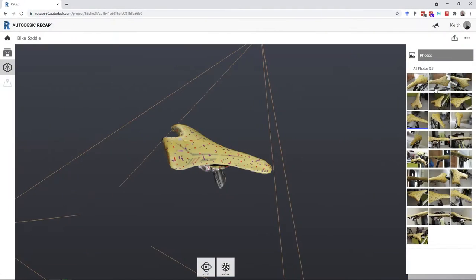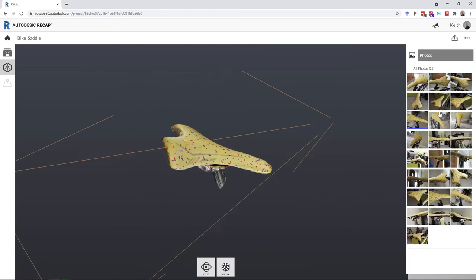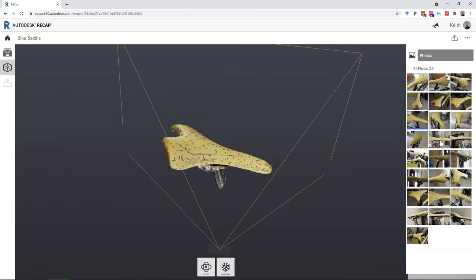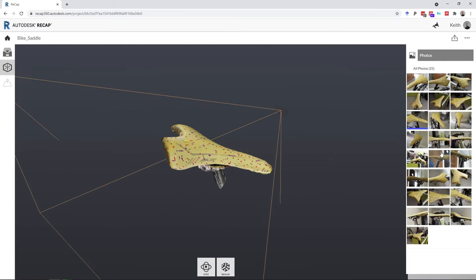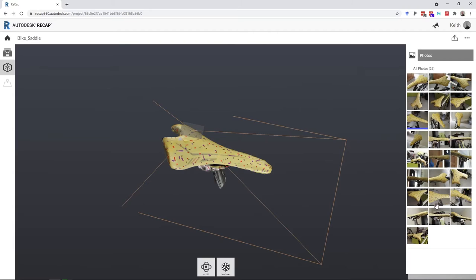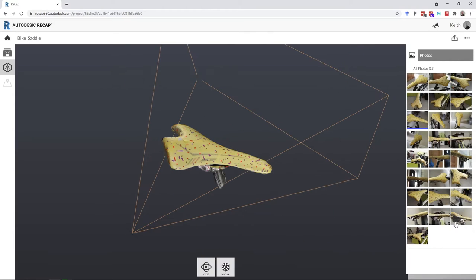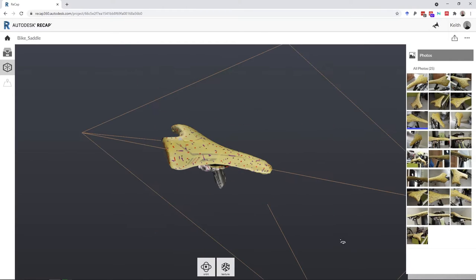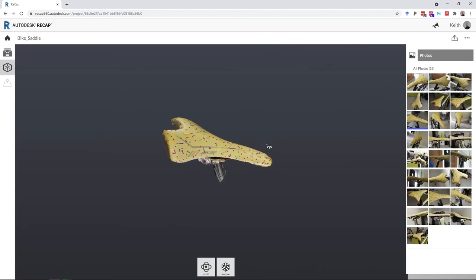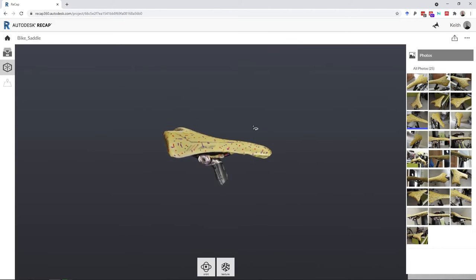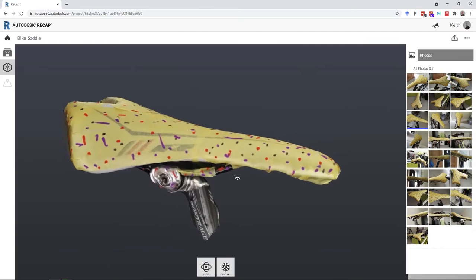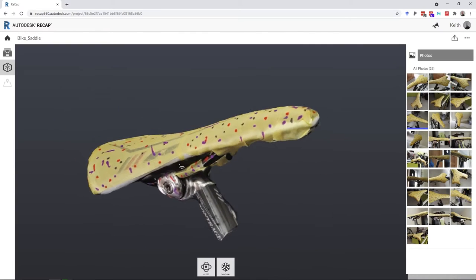One approach which is very accessible to those wishing to explore scanning as a craft tool is photogrammetry. Photogrammetry uses software to analyze a series of photographs taken from different angles of the object to be scanned. The software reconstructs the object using common points or features seen in multiple images.